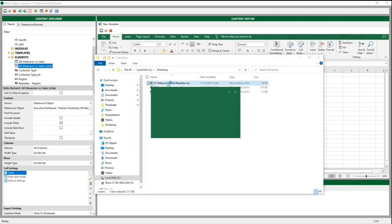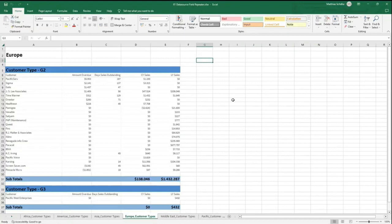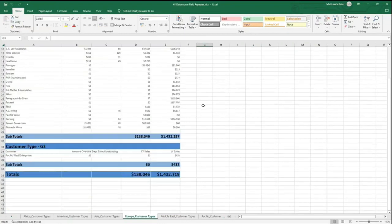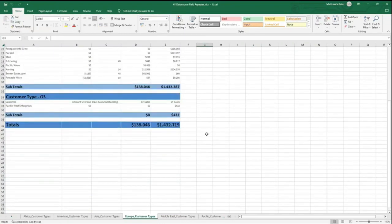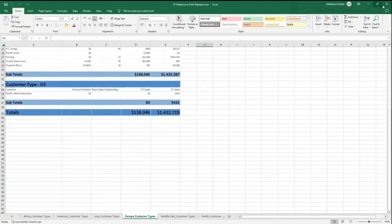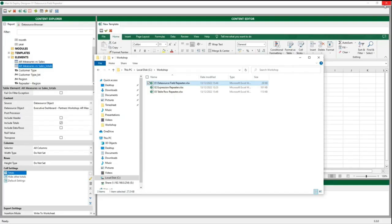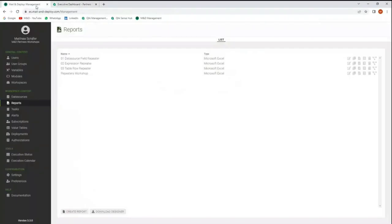And here is our Excel report using a repeater element for the region. Now let's go to the next use case — a report where we use an expression repeater.